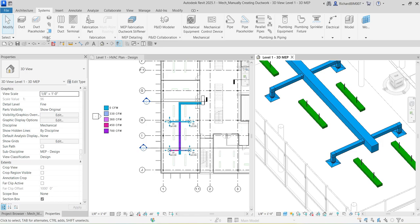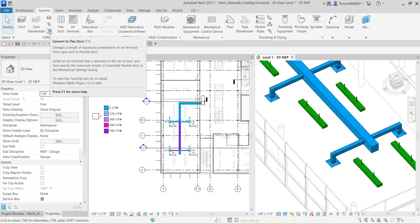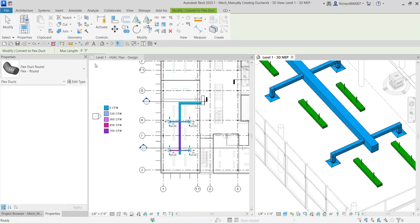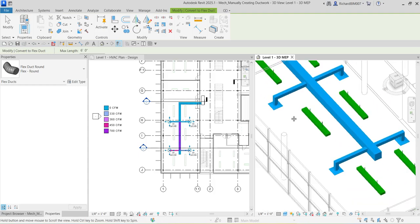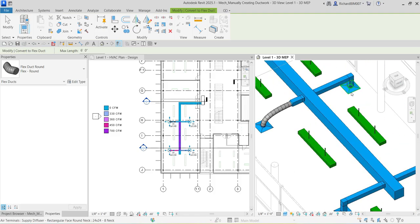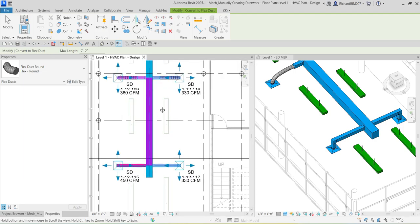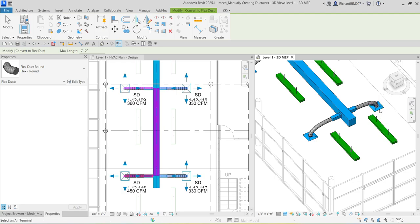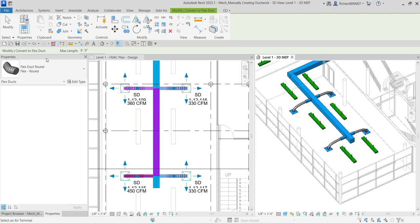To convert to flex duct, go to the Systems tab, find the HVAC panel, and look for the 'Convert to Flex Duct' tool (shortcut: CV). It changes a length of ductwork connected to an air terminal from rigid duct to flexible duct. Click the tool, then select the air terminal — not the duct. You can do this in the floor plan view or the 3D view. Click the air terminals to convert them to flex duct, then select Modify. Your floor plan view updates automatically.